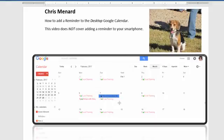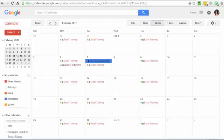This is Chris Menard. Let me show you how to add a reminder to your Google Calendar on the desktop. This video will not cover smartphones, so here's a calendar.